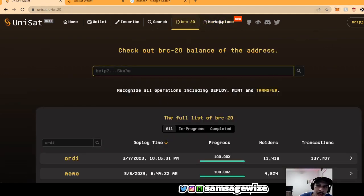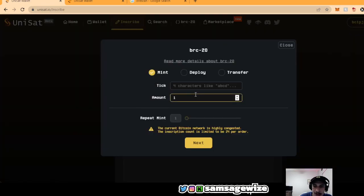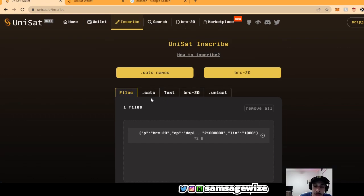Make sure you have an Xverse wallet connected to here. And yeah, let me know what kind of BRC20s you inscribe. Comment below. Let me know if this was useful. I'll put all the links below as well.